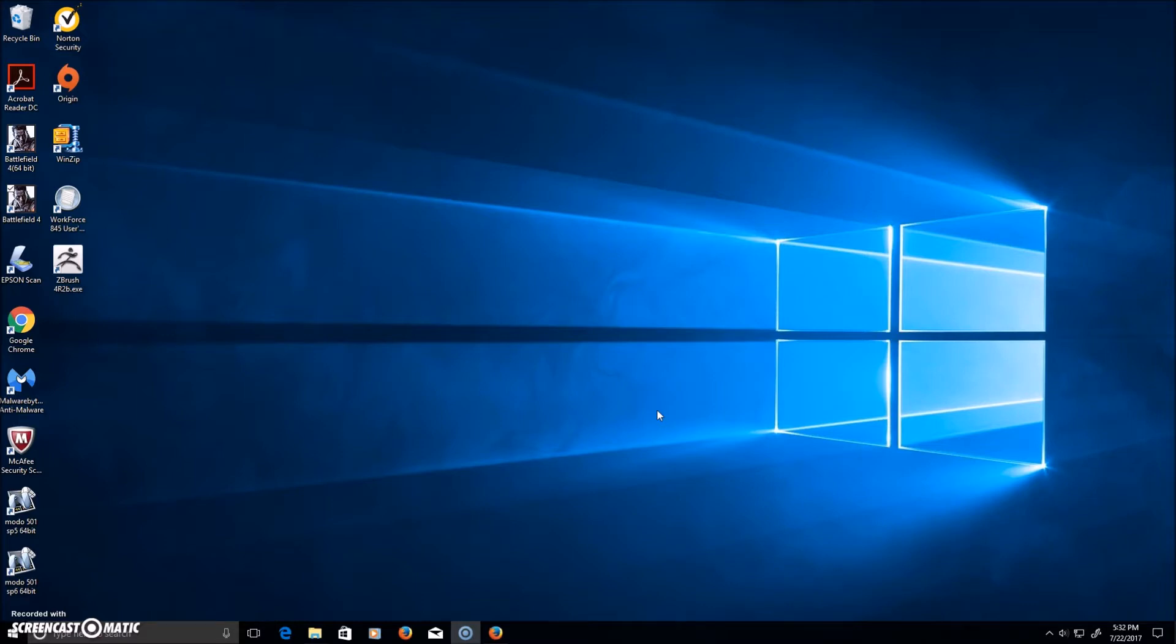To get started, I'm using a different computer which runs the Creators Update because my computer somehow didn't get it.